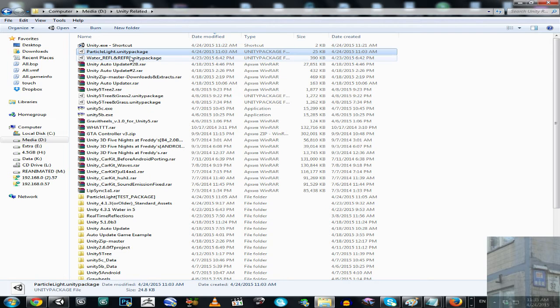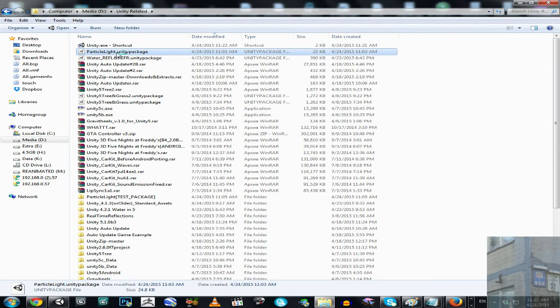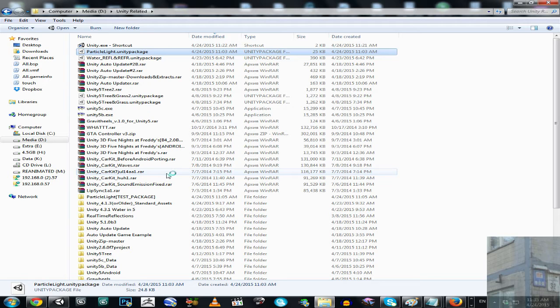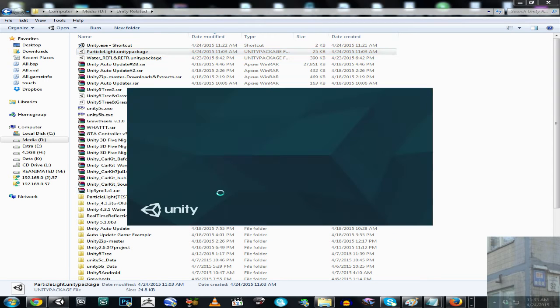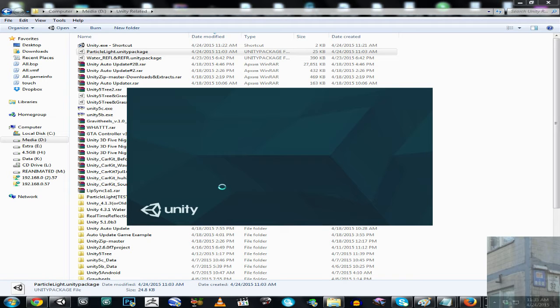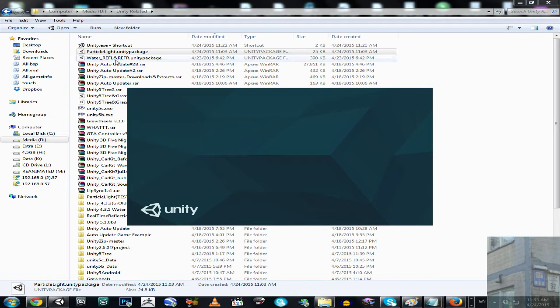When I double click on Unity package, this is what I get. I get another instance of Unity opening for me, and I should import this package.